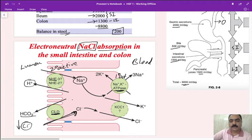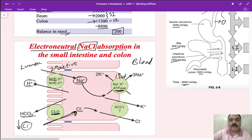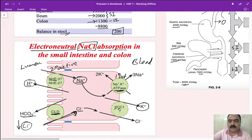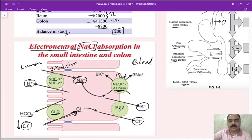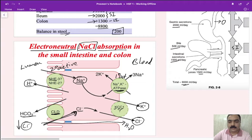The chloride is exchanged with bicarbonate, maintaining electroneutrality. Potassium taken in by the ATPase is transported back to the blood via a potassium-chloride co-transporter, another secondary active transporter. Once sodium is absorbed into the blood, water follows — either transcellularly or paracellularly. This entire process is called the electroneutral mechanism.